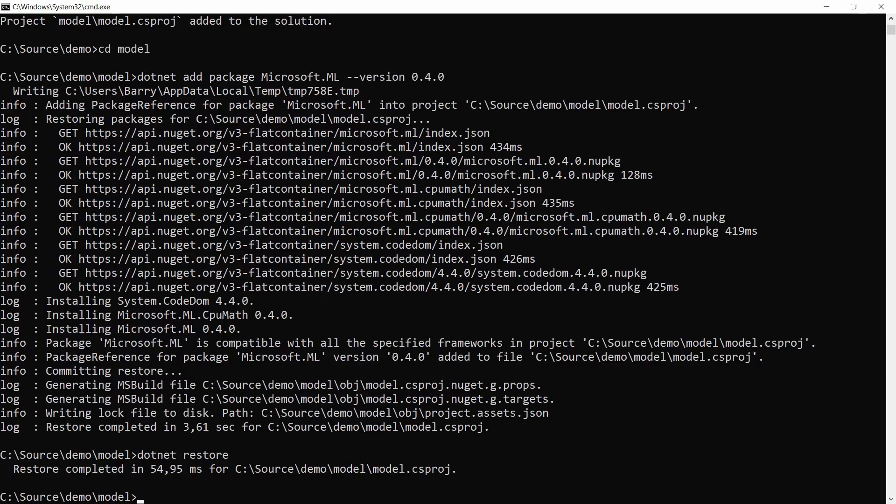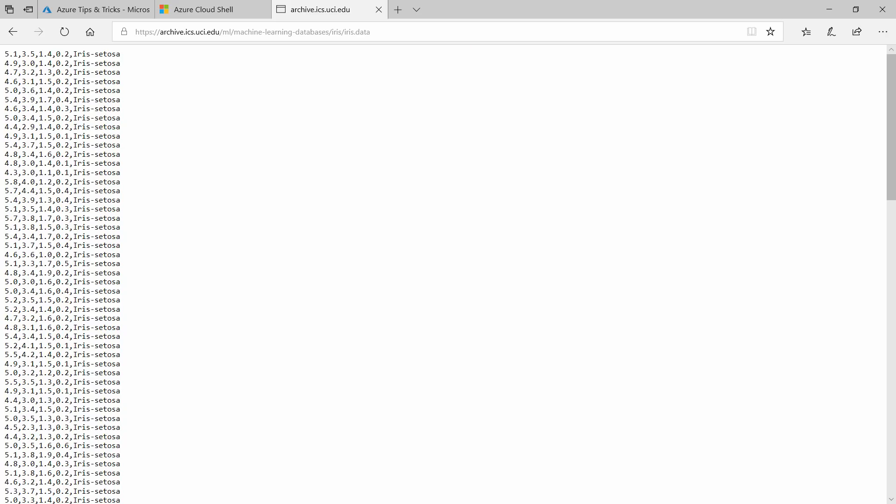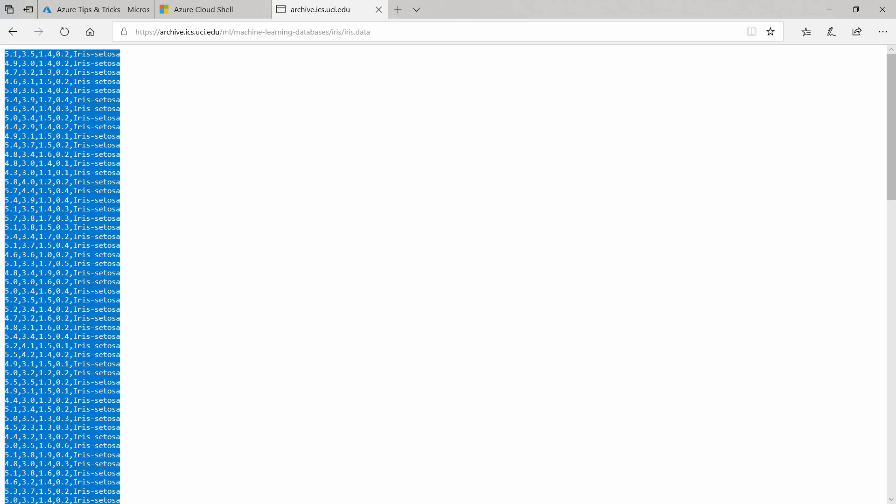Now, for the training data, let's first create a data directory for the data, and I can get the data from here. This URL contains a data file that has data about petal and sepal sizes and which flower these belong to. Let's copy this.